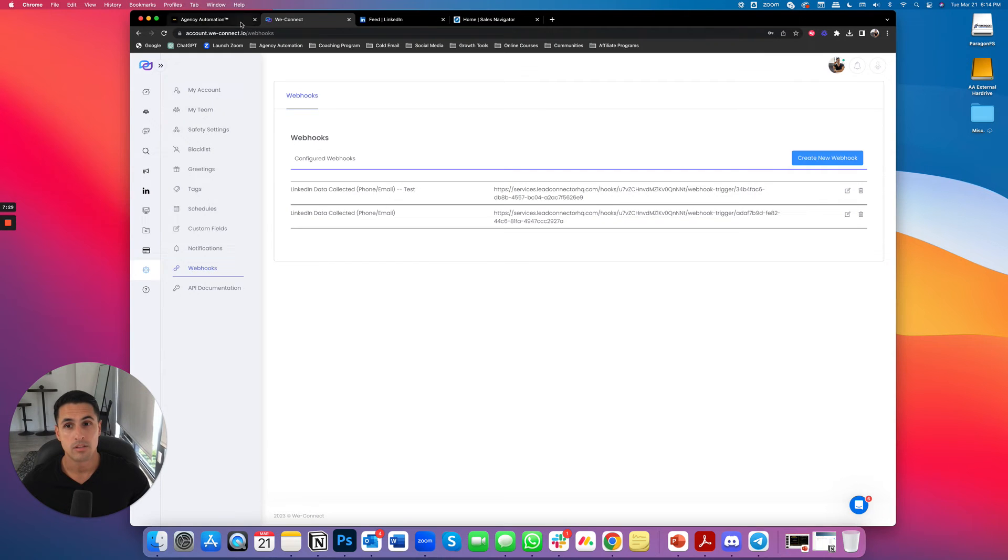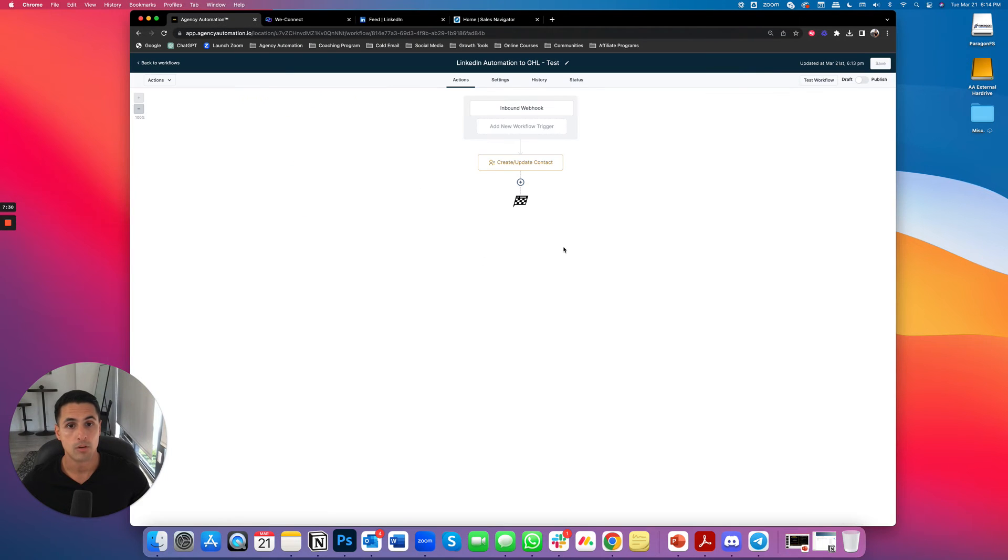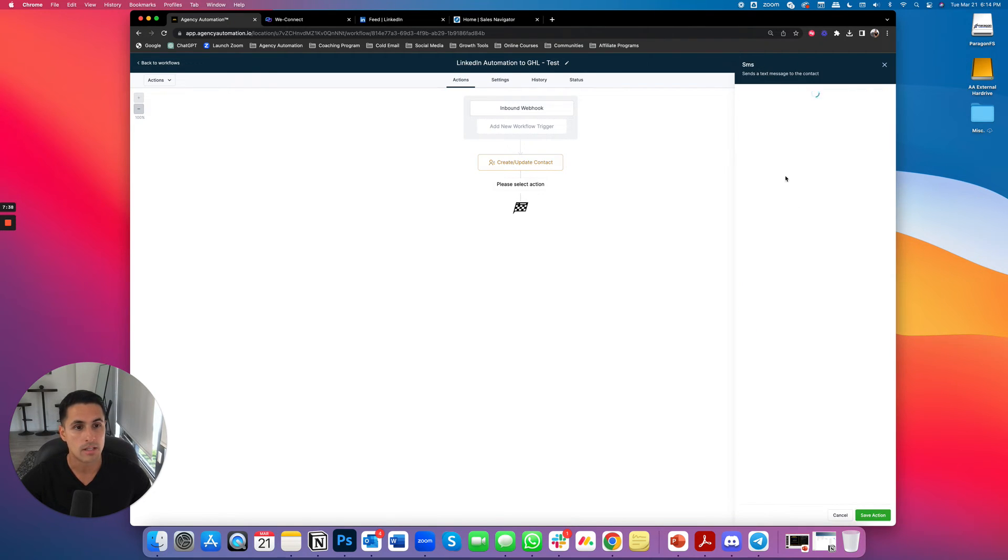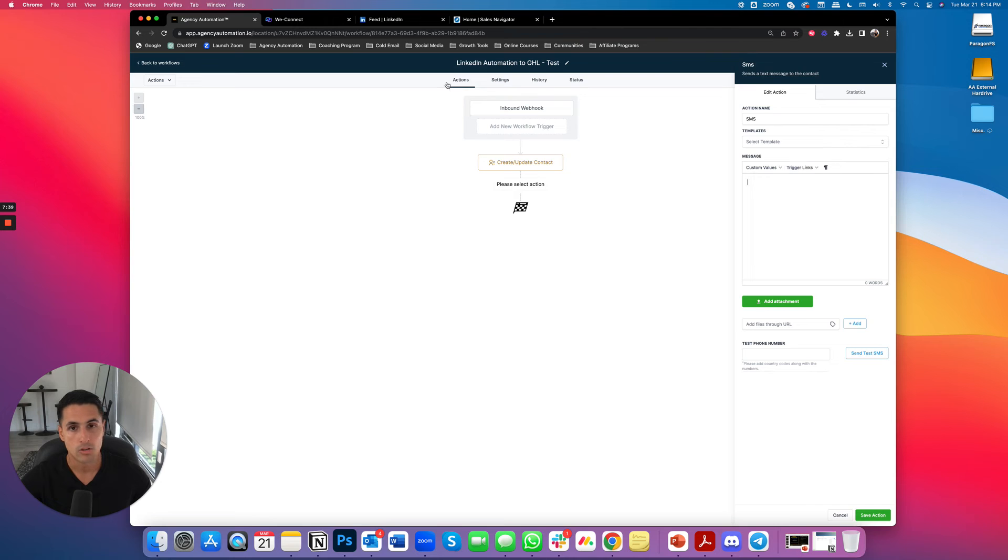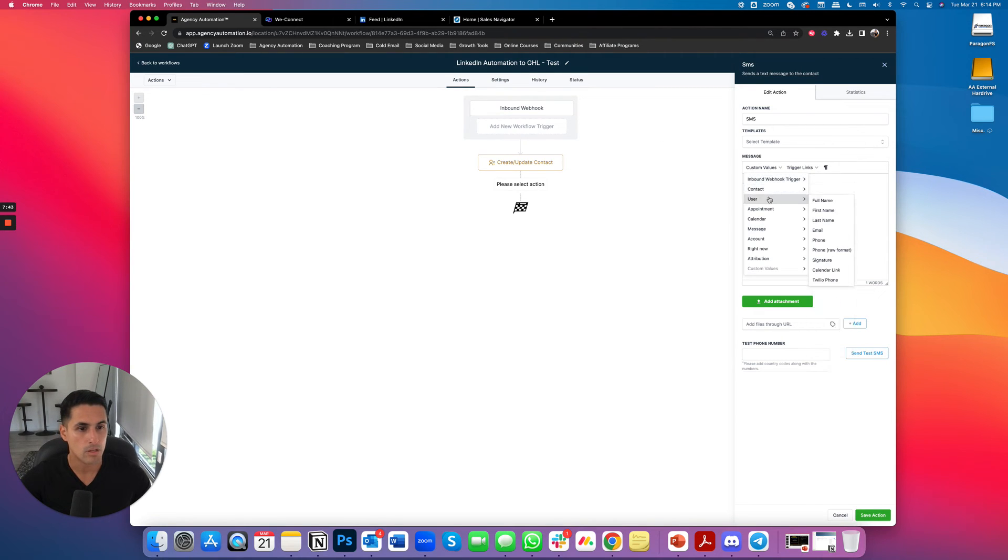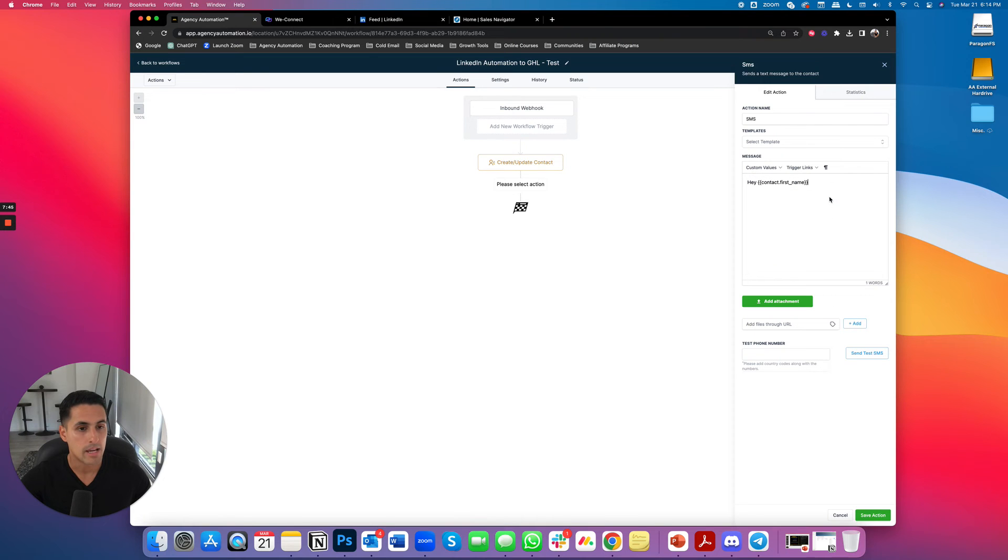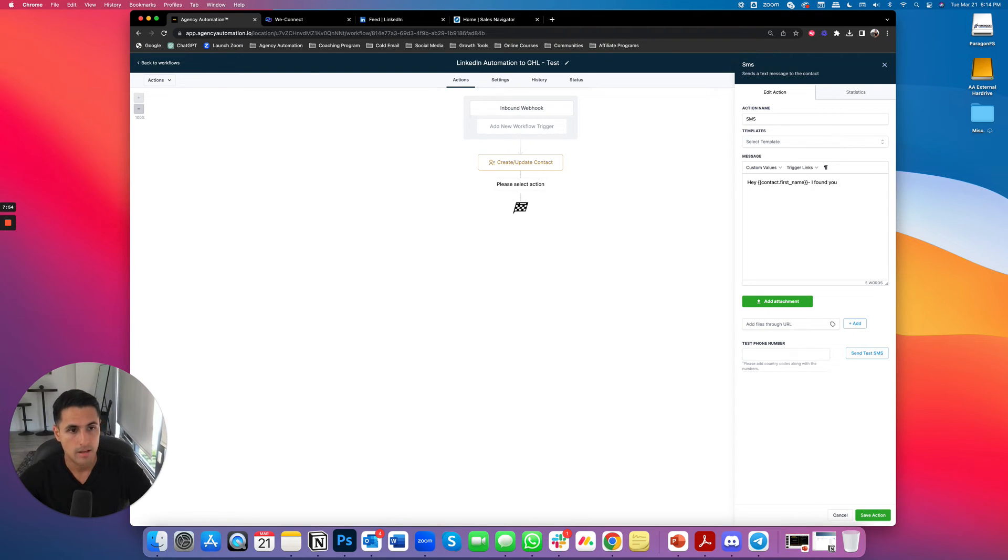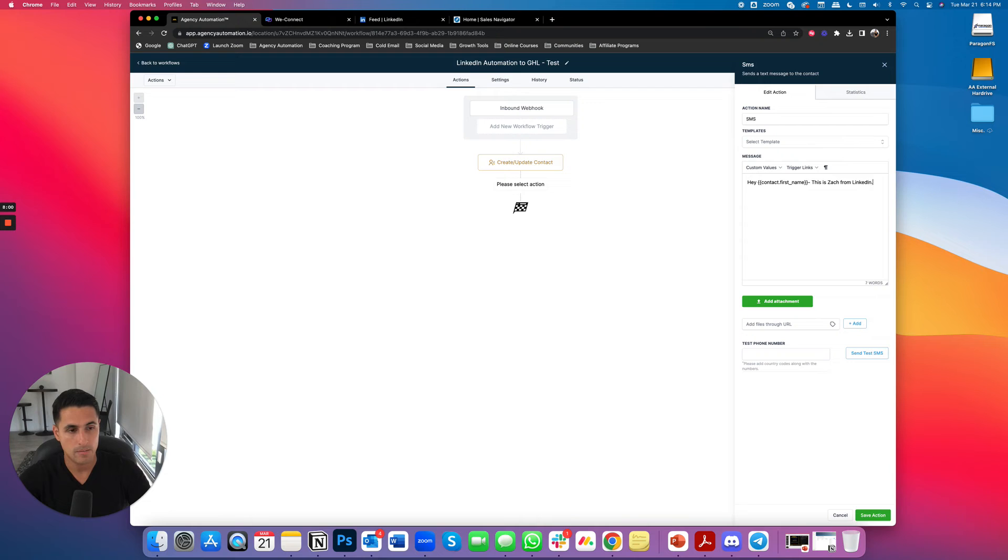And now this is what we're doing. So from here we can do whatever we want. As soon as a connection is made, why don't I send them a text message. It says, let's see the custom value that we can use. Hey, contact first name. And I'm winging it here guys. Let's see. Zach from LinkedIn actually just connected. I reached out because I noticed you were in the whatever industry.